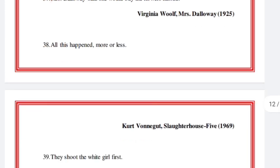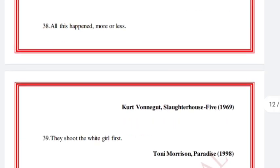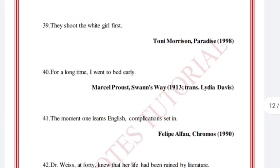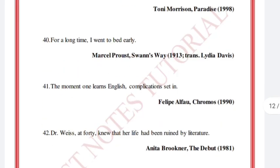'All this happened, more or less.' Kurt Vonnegut, Slaughterhouse-Five. 'They shoot the white girl first.' Toni Morrison, Paradise, 1998.